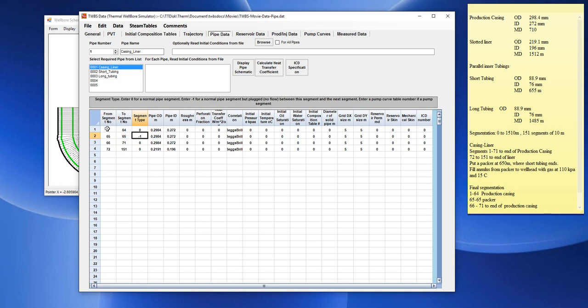So, from 1 to 65 would be a no flow section. And 66 to 151 would be the flowing section.